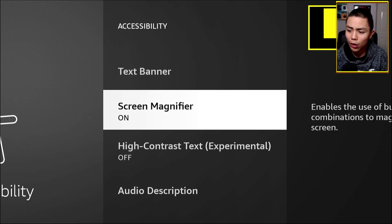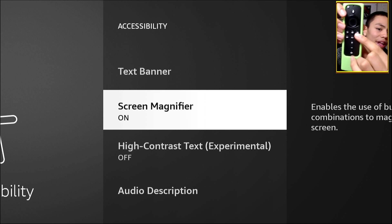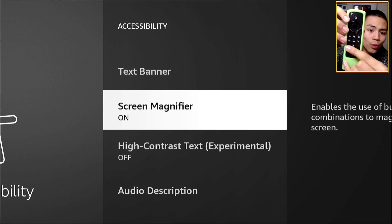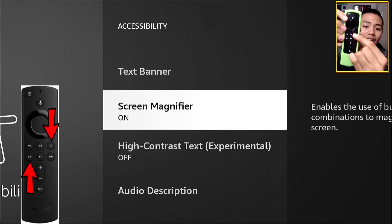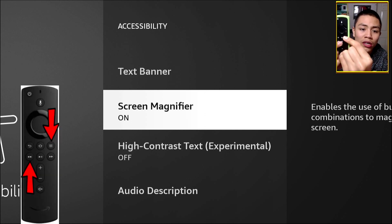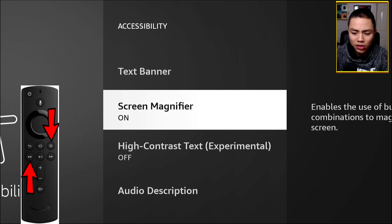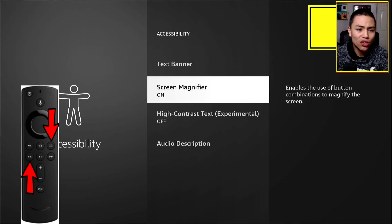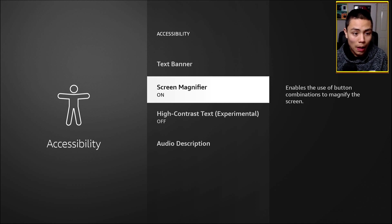To zoom out, all you need to do is press Menu and then Rewind. Click on Menu and then click on Rewind constantly, and as you can see, that's zoomed out.